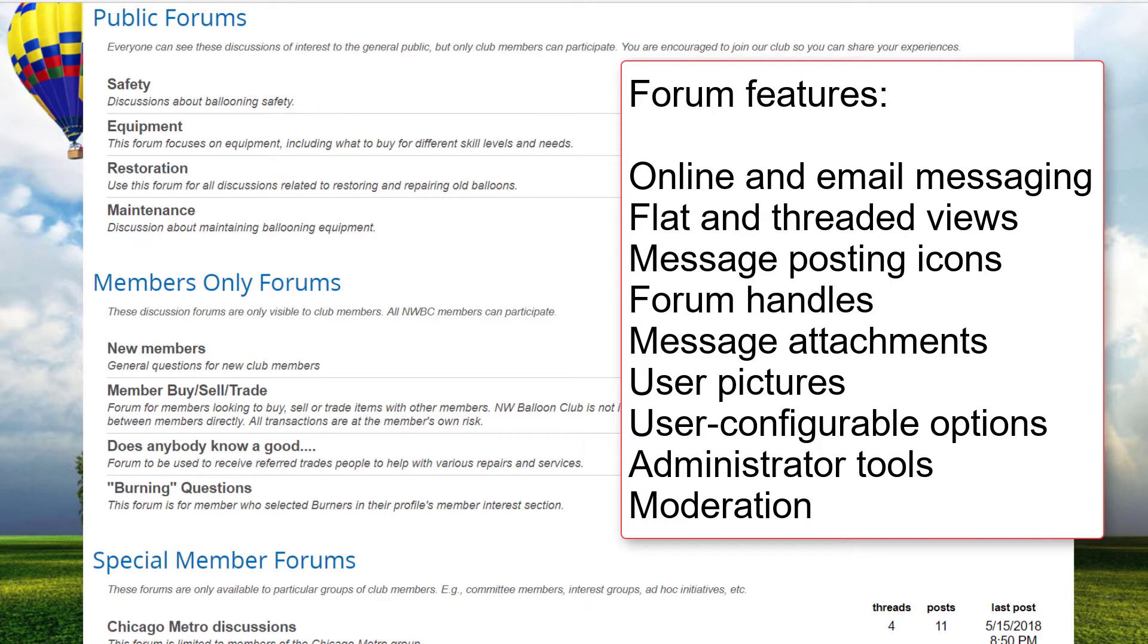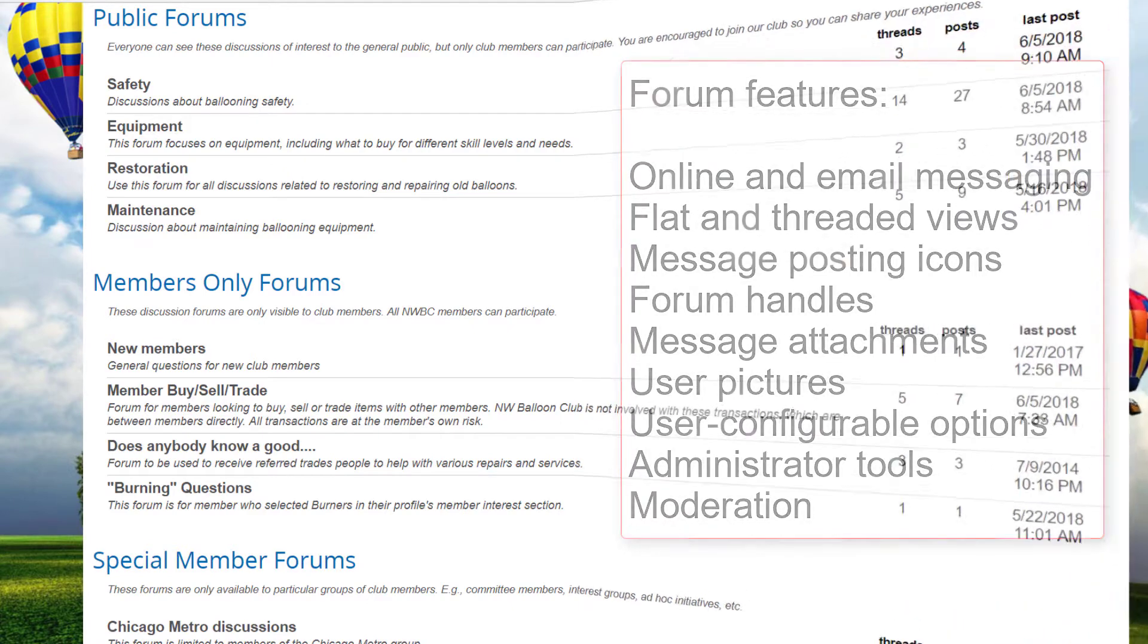There is also a full suite of administration tools at the forum, thread, and message level. Forums can be configured to be moderated, where new messages must first be approved before they're made visible. Individual members can also be moderated, so that only their messages must be approved. Administrators and moderators can also block members from posting completely if they're not following the forum rules.